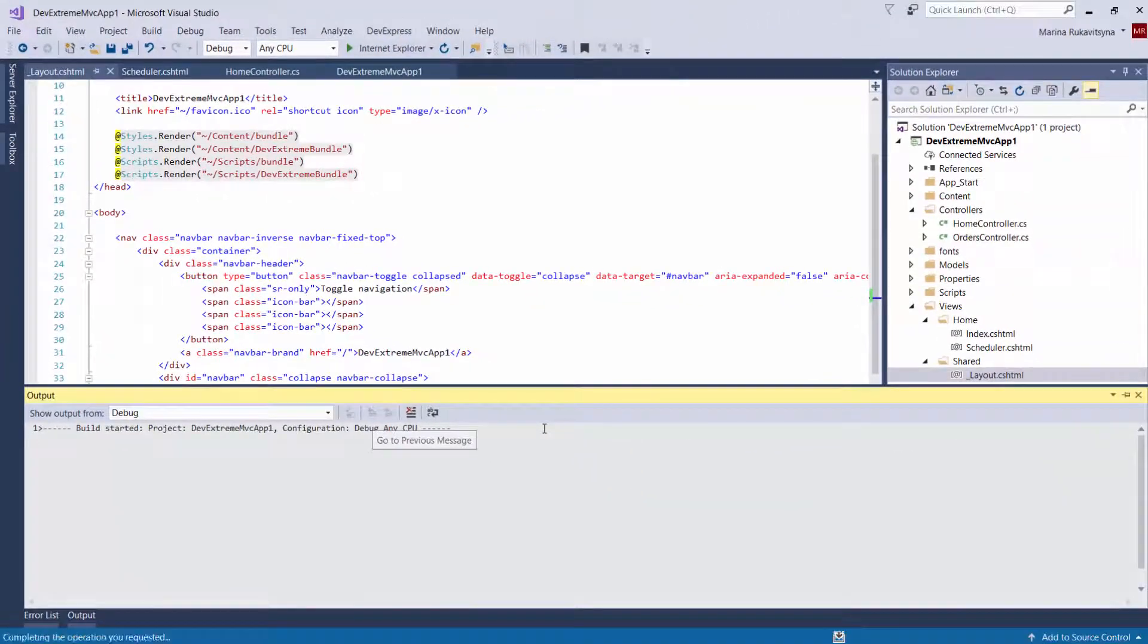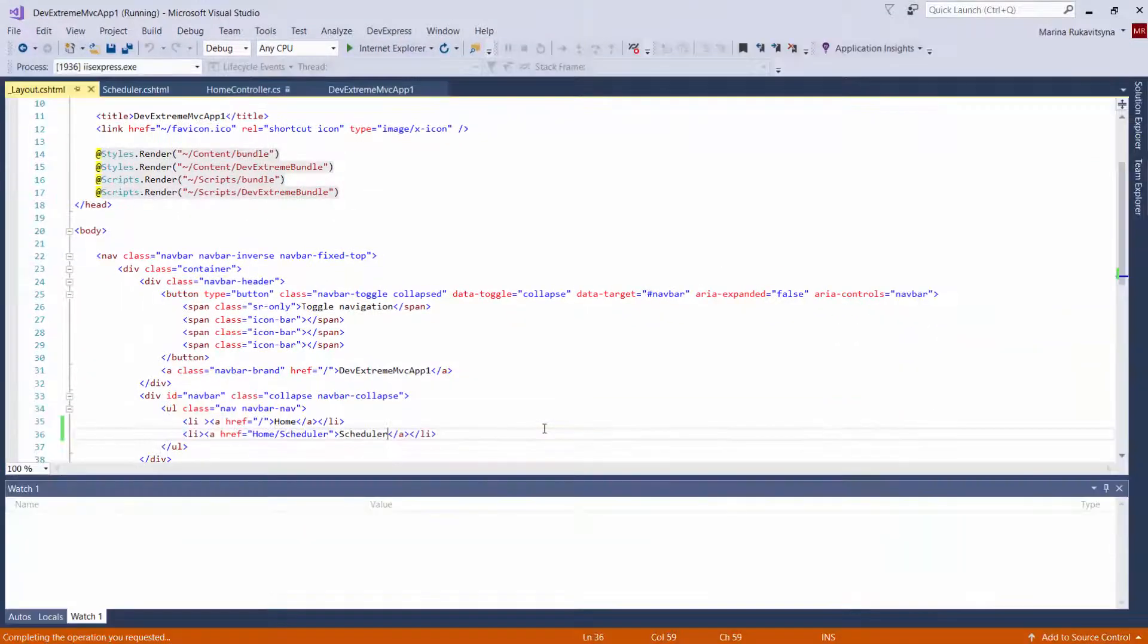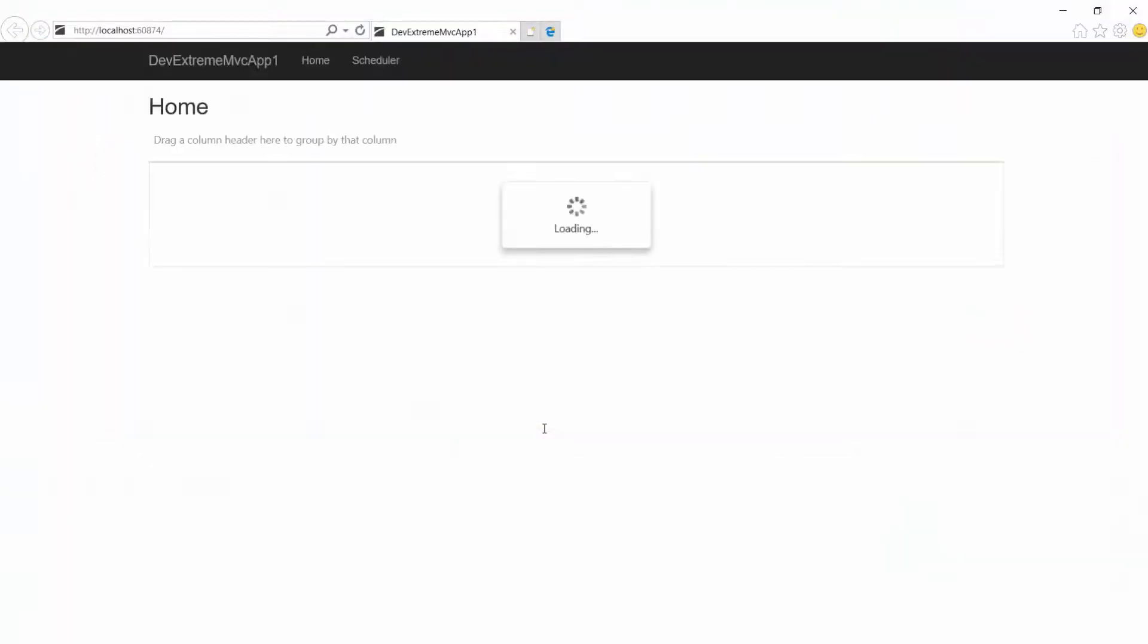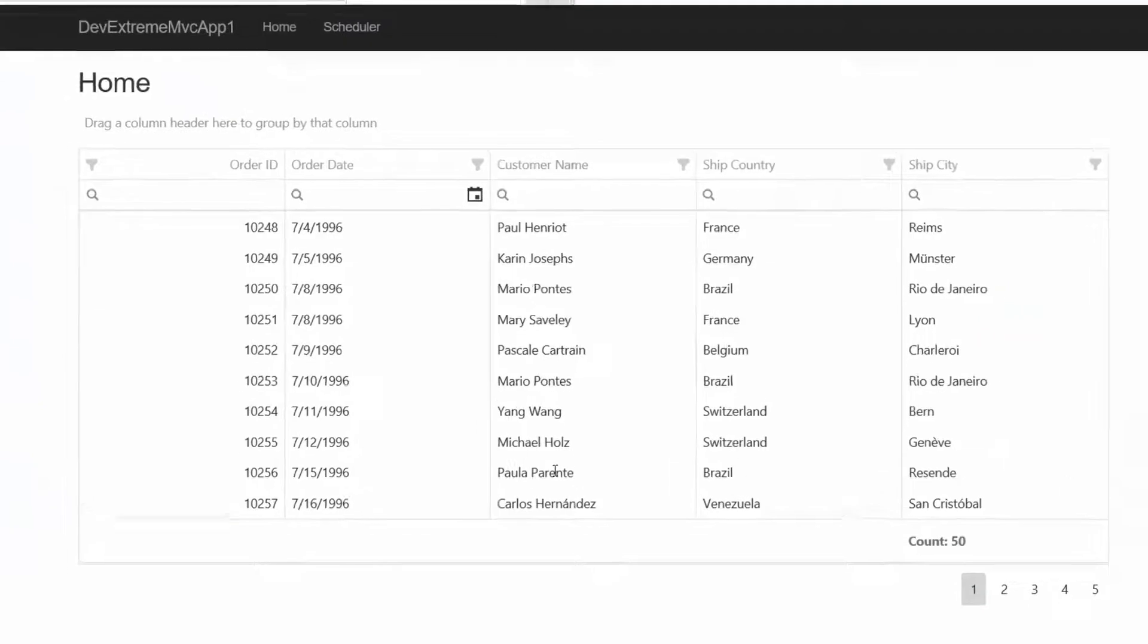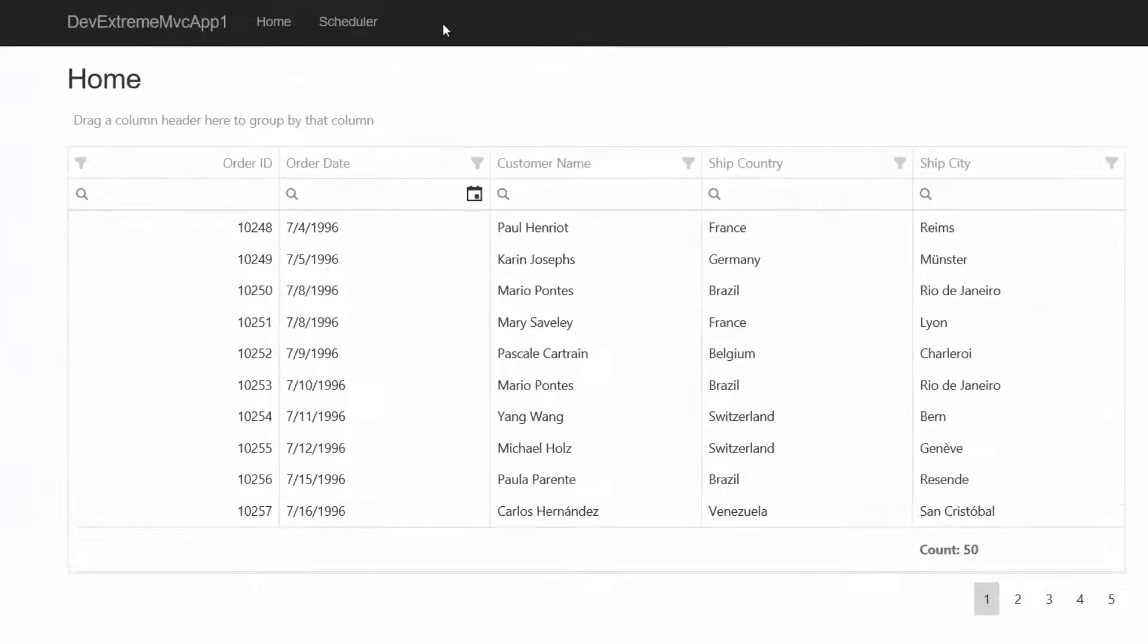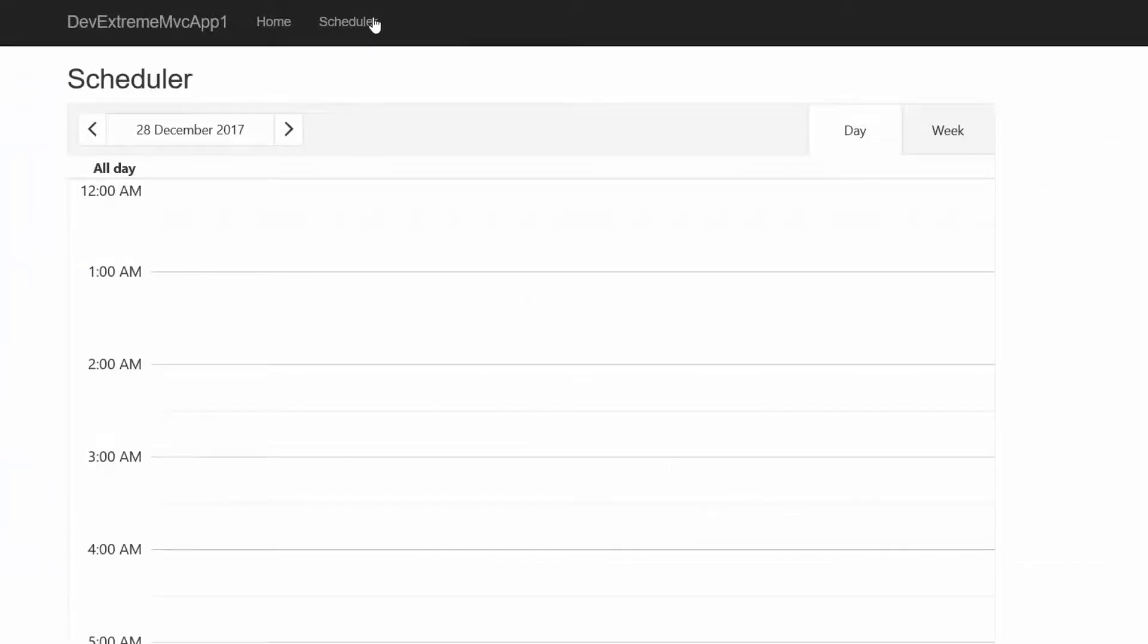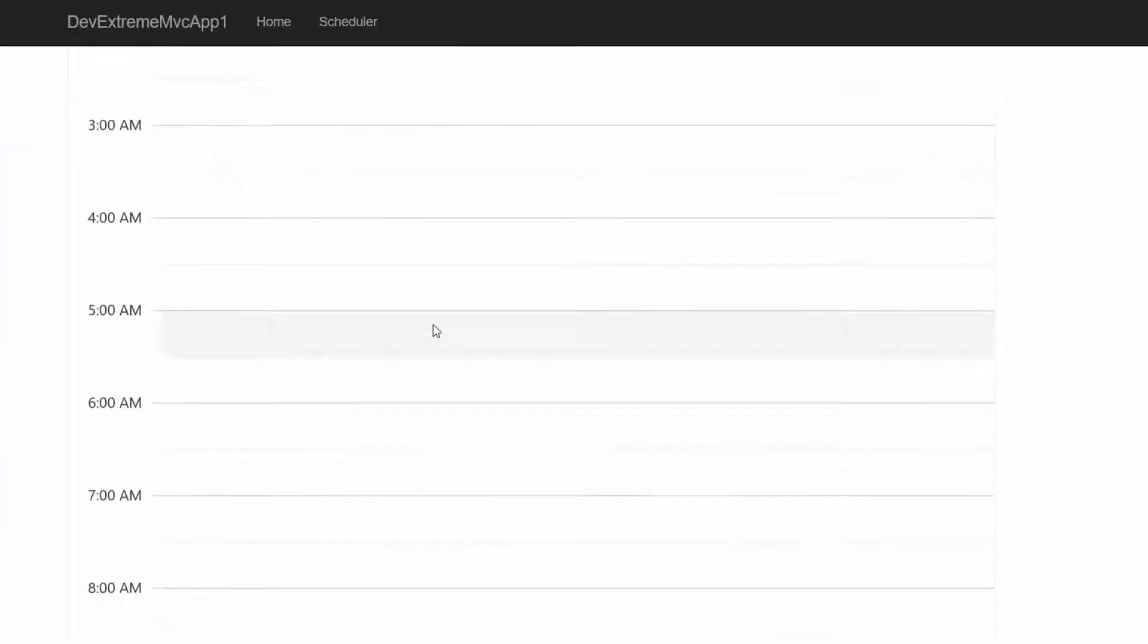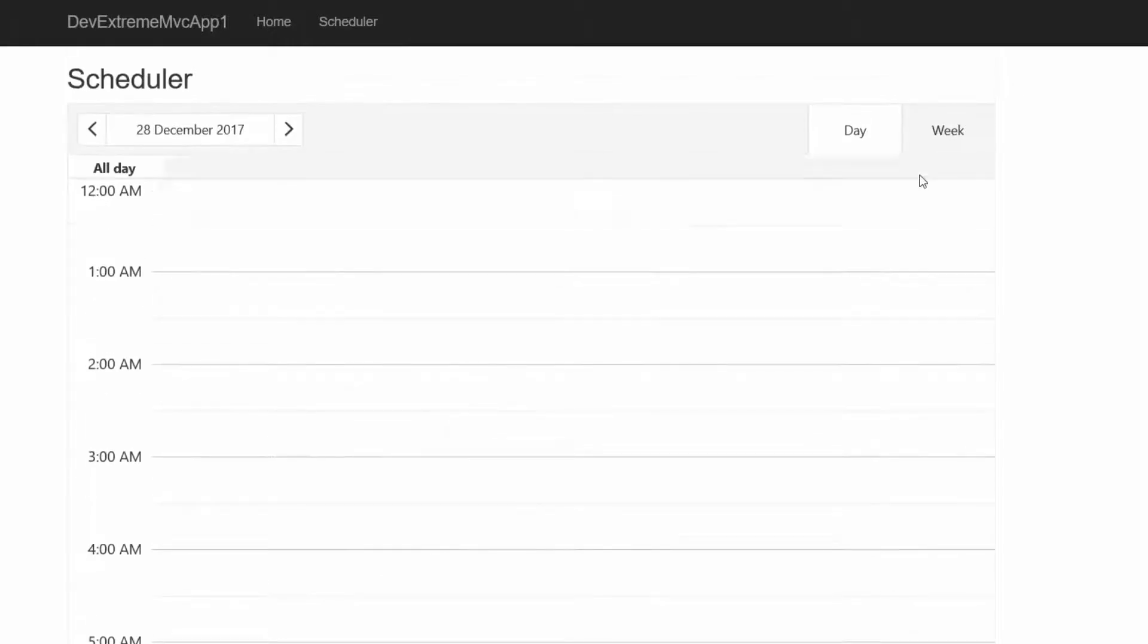And let's take a look at the result in the browser. Here you can see that the navbar displays two items now. I can click an item and navigate to the required pages.